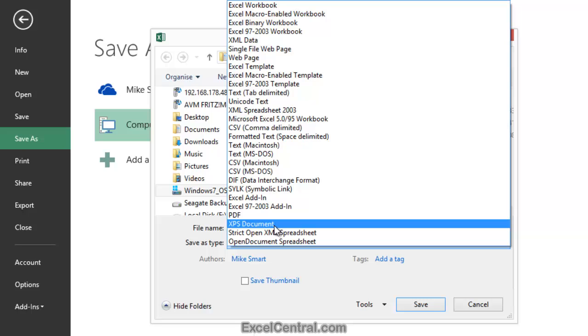You can see that there's also many other less commonly used formats supported by Excel 2013, but the formats we've discussed are the only ones you'll normally encounter. The most important thing to remember is that, unless there's a good reason to use a different format, you should always save workbooks in the default Excel workbook format.